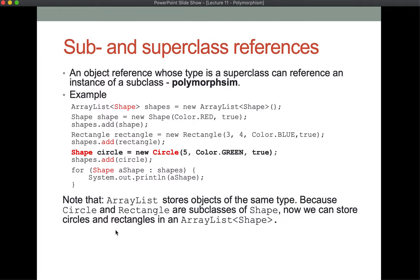Let's take a look at some code. We have an ArrayList of shape, initialized to an empty list. We've created a new shape object with a red color — the boolean is whether it's filled — and we've added that to our ArrayList. We've also created a rectangle, and we were able to add it to our ArrayList of shapes. This works because a rectangle is a shape. We can do the same thing with a circle. We've created a circle object but assigned it to a shape variable — this also works because a circle is a type of shape.